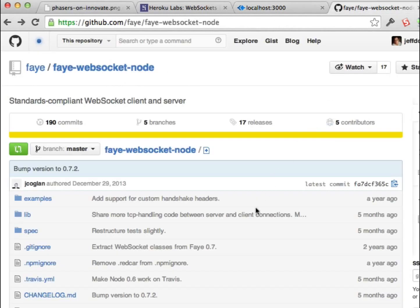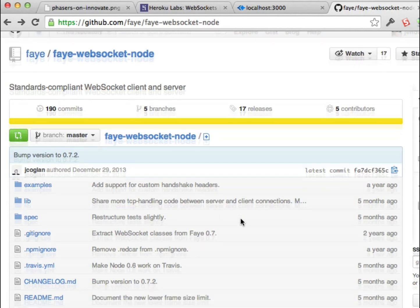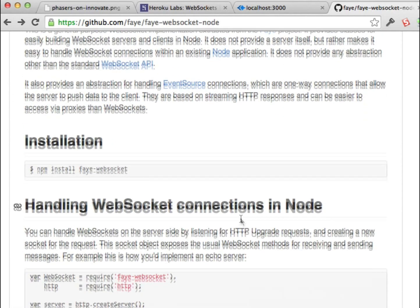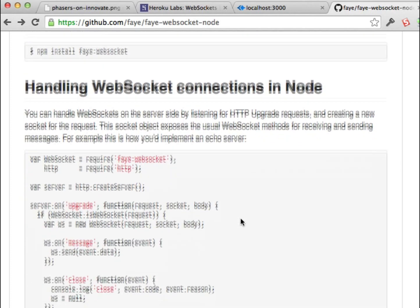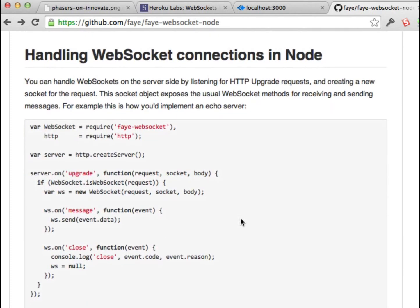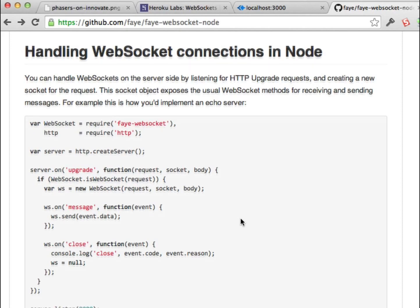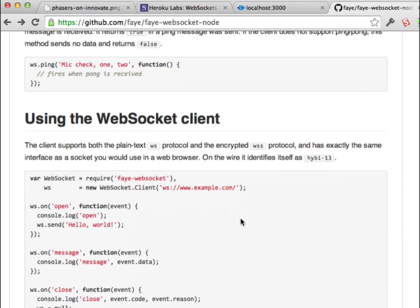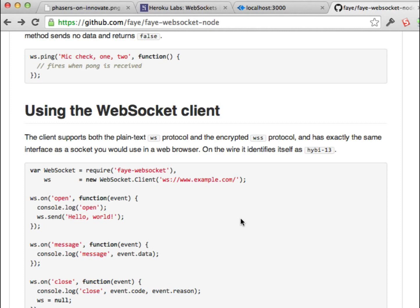I actually used this Faye WebSockets Node package. There's a Faye WebSockets one or Faye Node package, but this one has the WebSockets that are supported by Heroku, so you want to make sure you grab that one. It's got really good information here on how to install. It's super simple, setting up basically a Hello World kind of application to do an Echo server back to yourself.